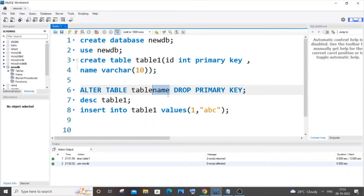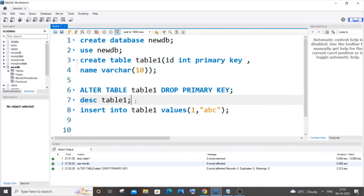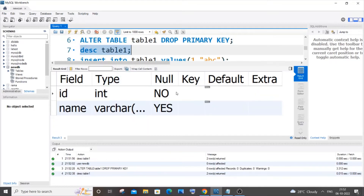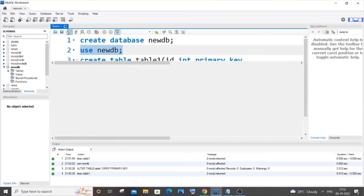If I run this command, I get a green mark indicating success. Now I'll go back to the table description, and this time you can see the key column is empty — the primary key constraint has been removed.